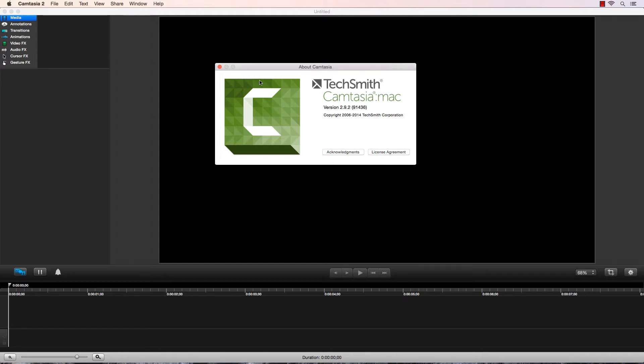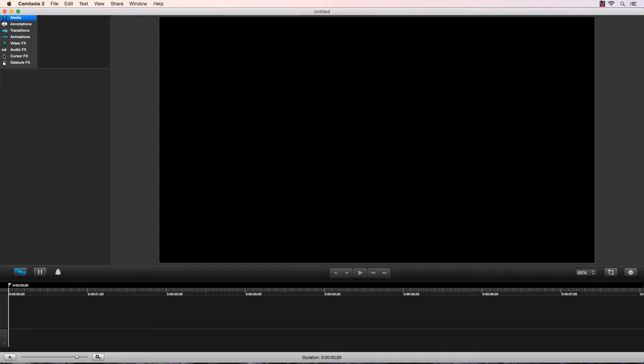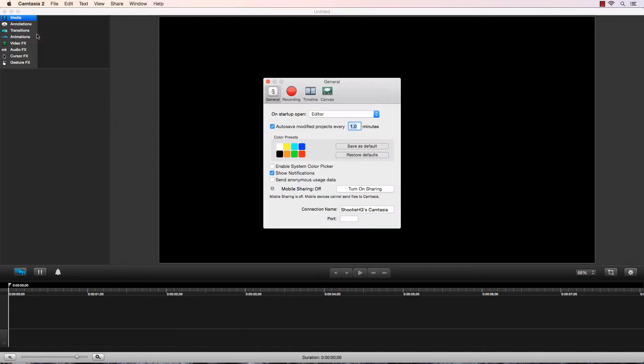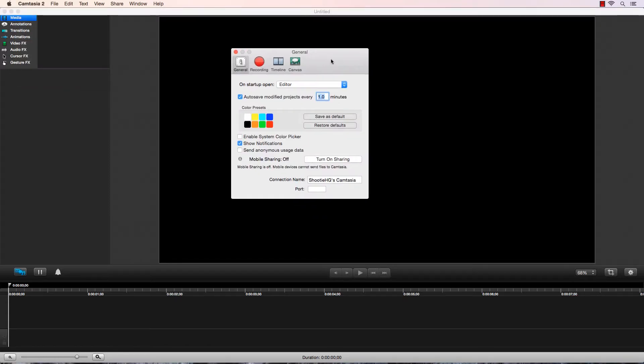The Mac version of Camtasia is certainly limited. The PC version has a ton of extra features, but here's how we do it on Mac, or how I do it on Mac. Please comment below about anything that I've missed that has to do with resolution for recording, editing, and exporting.